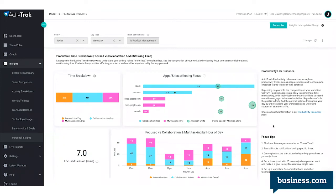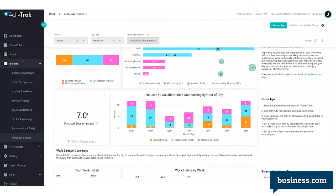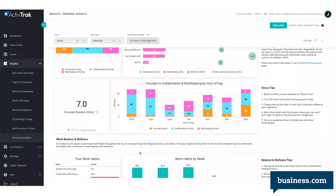As we scroll down further, the user gets another clear breakdown of their focused collaboration and multitasking hours, but it's broken down by hours of the day. On the left, you can see this is the average amount of time the user spent before getting distracted. So since this number is lower than their goal, they may want to take measures to increase it.